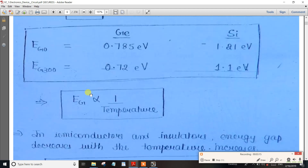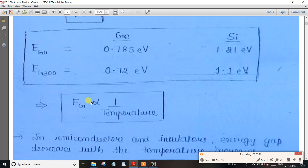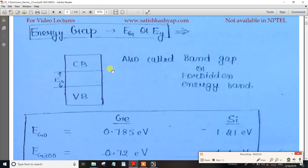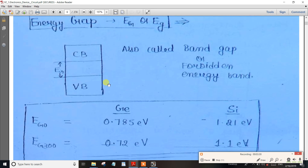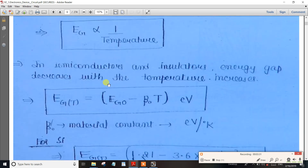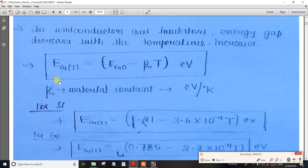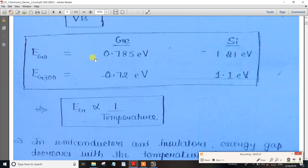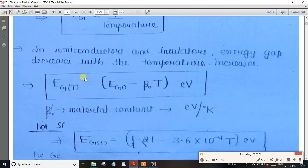So there is a concept: as the temperature increases, the energy gap decreases and becomes very small. Now if you look at the formula, it is easy to understand. The energy gap is expressed as a formula involving temperature.